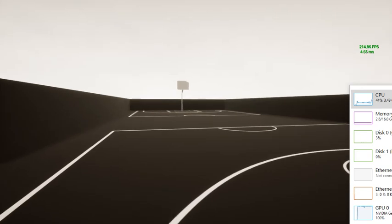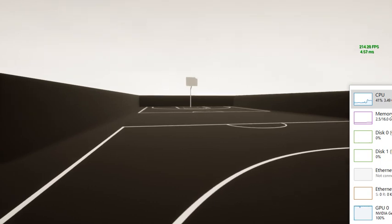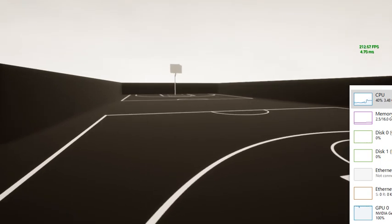All right we're going to do an Unreal Engine stress test. Now the engine that we're working on is 4.19 and we're going to see how many basketballs that we can put in here.